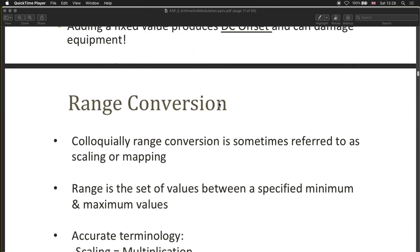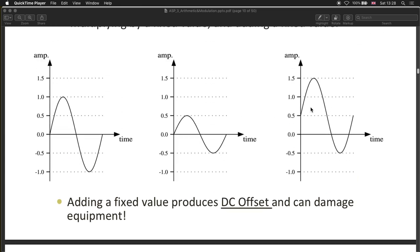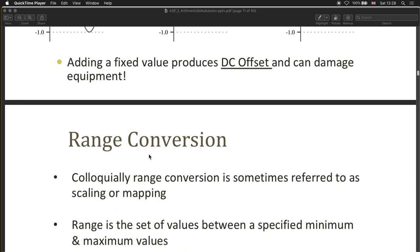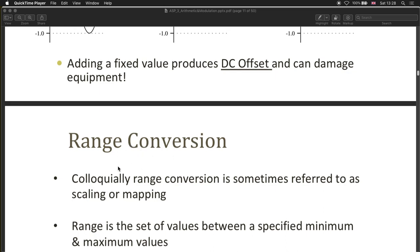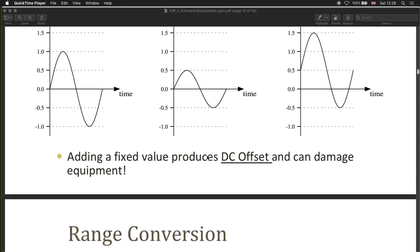With range conversion you can target an arbitrary range. People sometimes call this process scaling or mapping, but I'd suggest using the precise term 'range conversion', because scaling means multiplication alone, and mapping just means routing a signal to a destination — without necessarily changing the range. Range conversion specifically refers to changing the minimum and maximum extent of your signal.